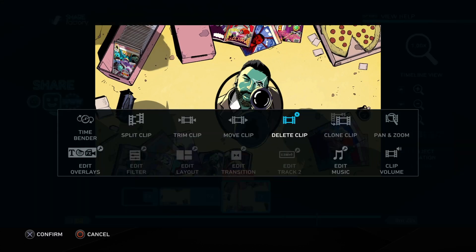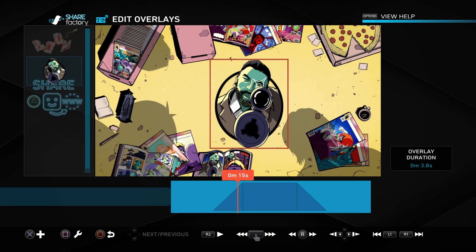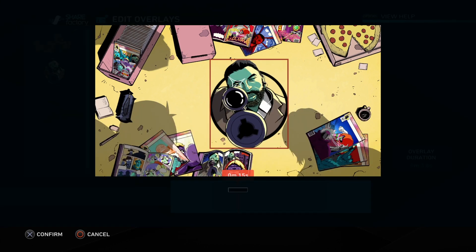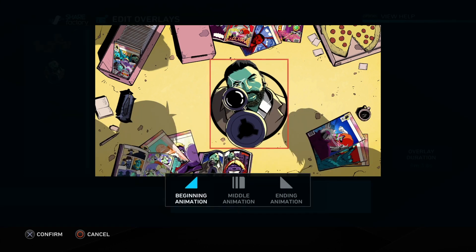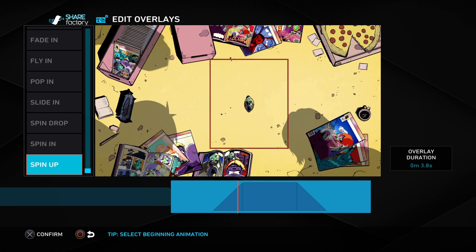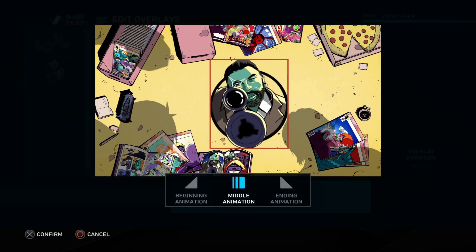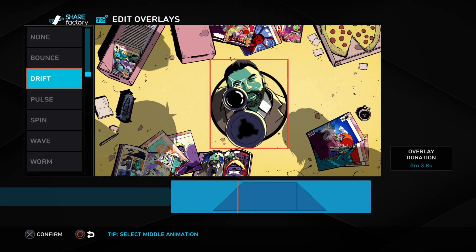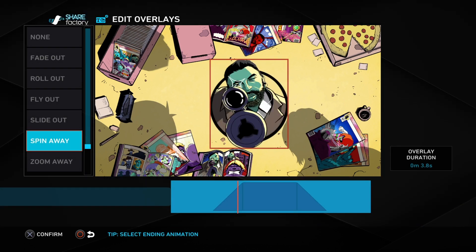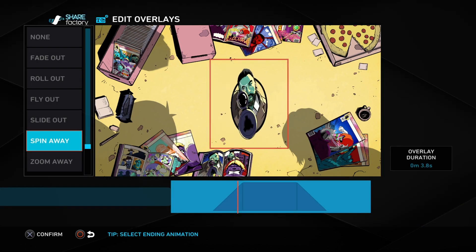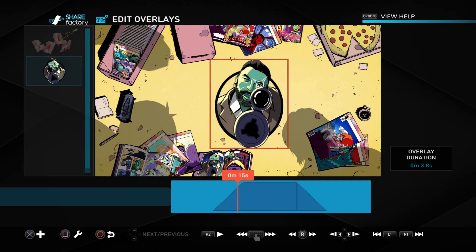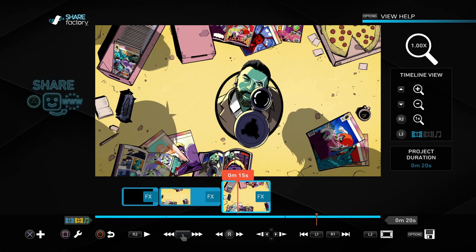So let's go into the edit overlay section. We're going to pick our animations. Let's start off by having the sniper spin into the frame here. He's then going to drift into position for his shot. And then he's going to spin away for his escape. All right, so let's put it all together.